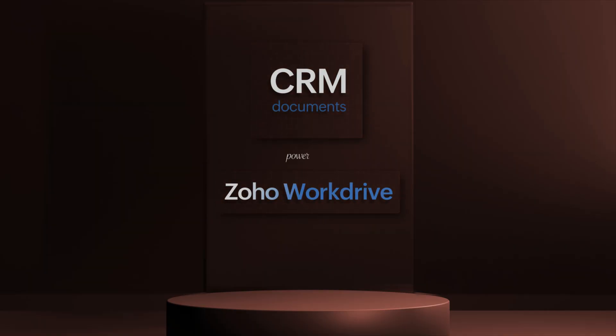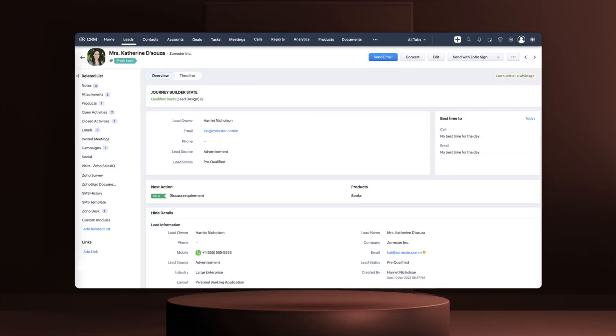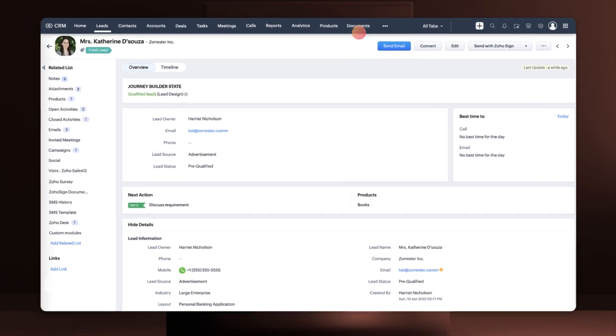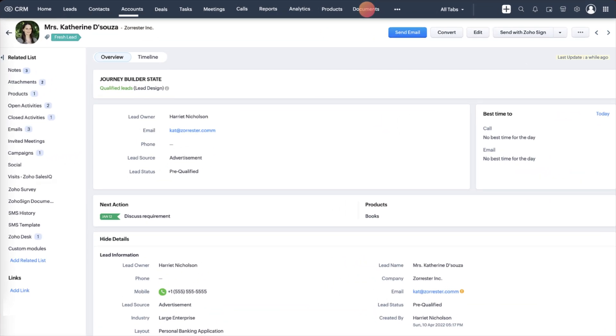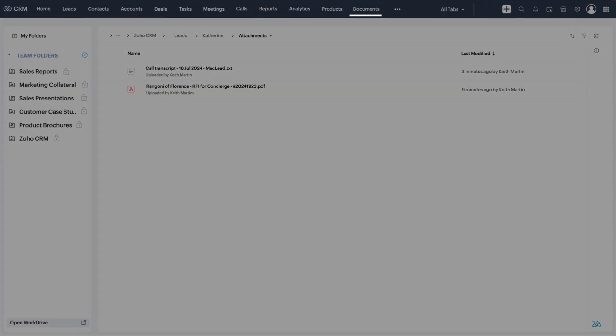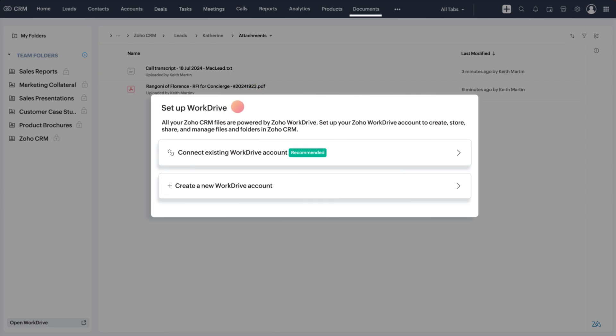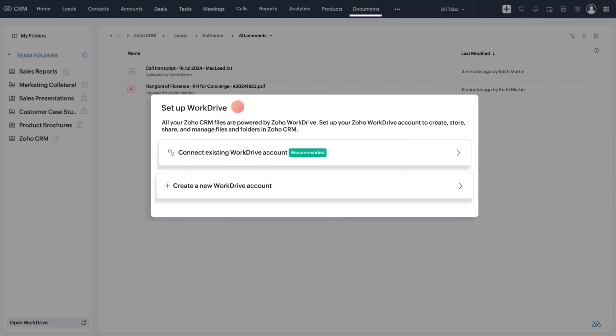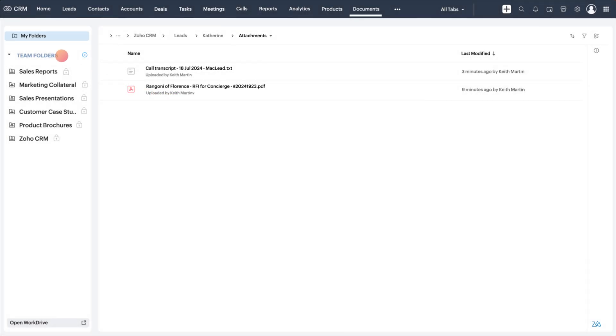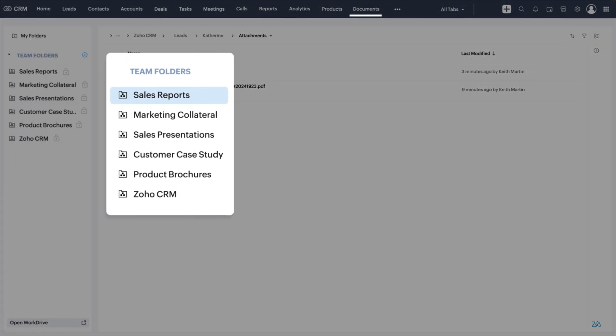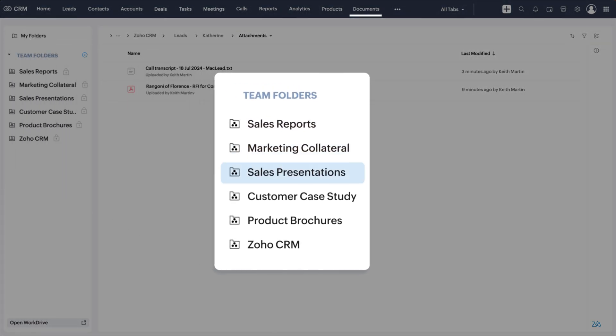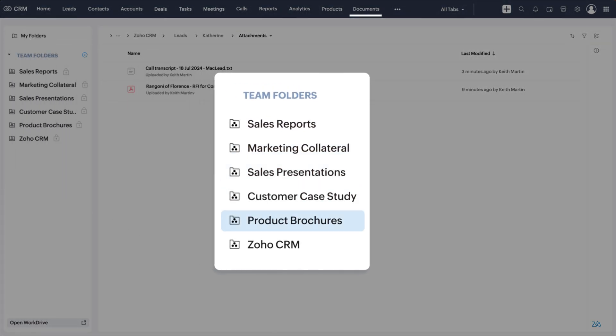Zoho CRM and WorkDrive are now natively integrated. With this, you can access WorkDrive directly through the Documents tab. And setup has never been simpler. Either link an existing WorkDrive account or create a new one. This integration is intended to improve collaboration through shared team folders with CRM admins controlling access levels.